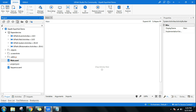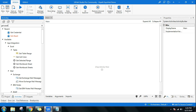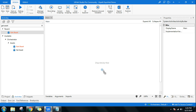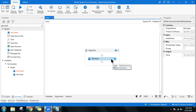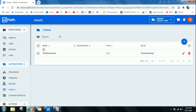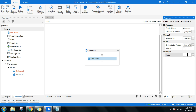To utilize this asset in your workflow, there is an activity called Get Asset. Click on Activities, search for 'Get Asset', and drag and drop it. This is very easy to use — don't be confused by the word 'asset', it's just a variable. Enter the asset name in double quotes by copying the name from Orchestrator and pasting it.